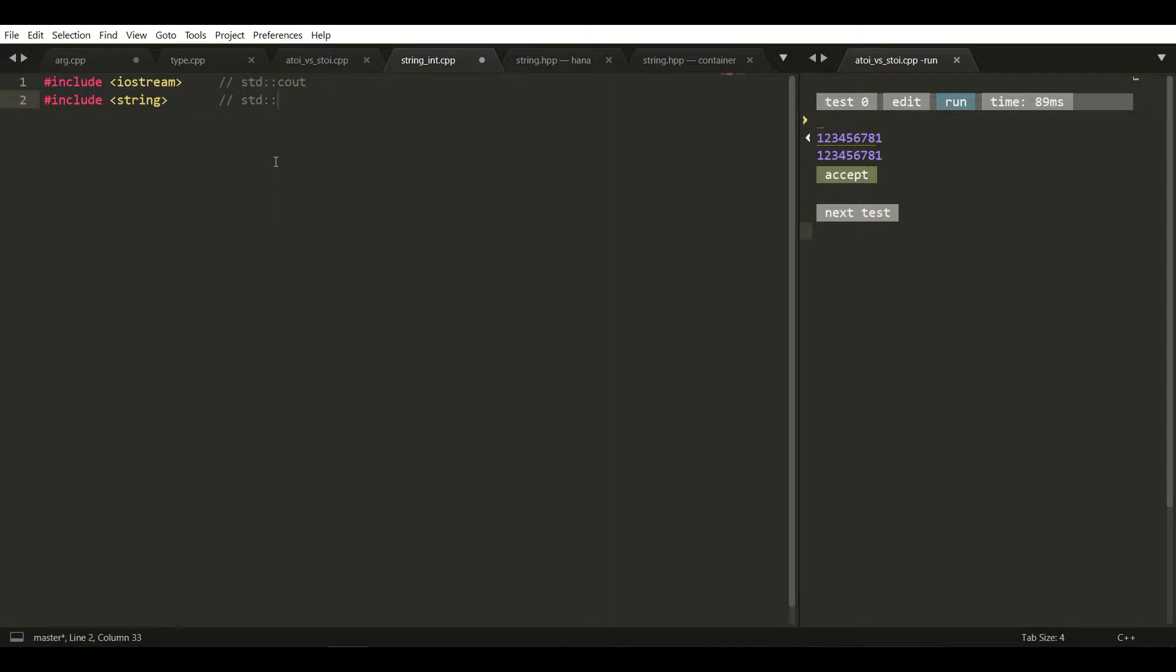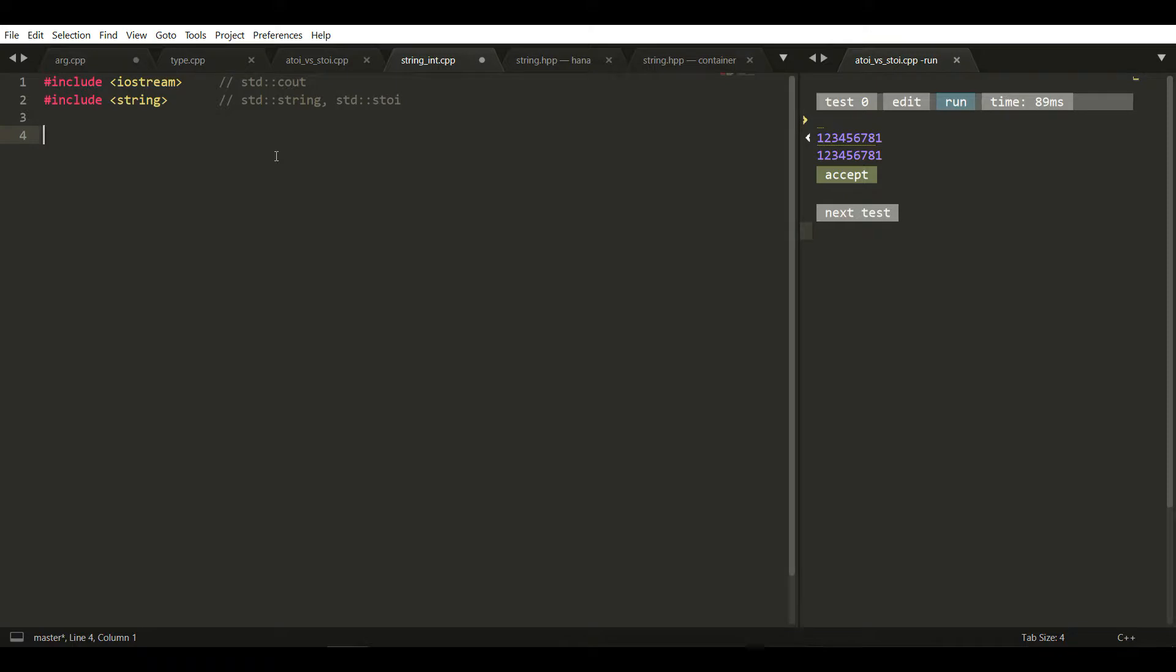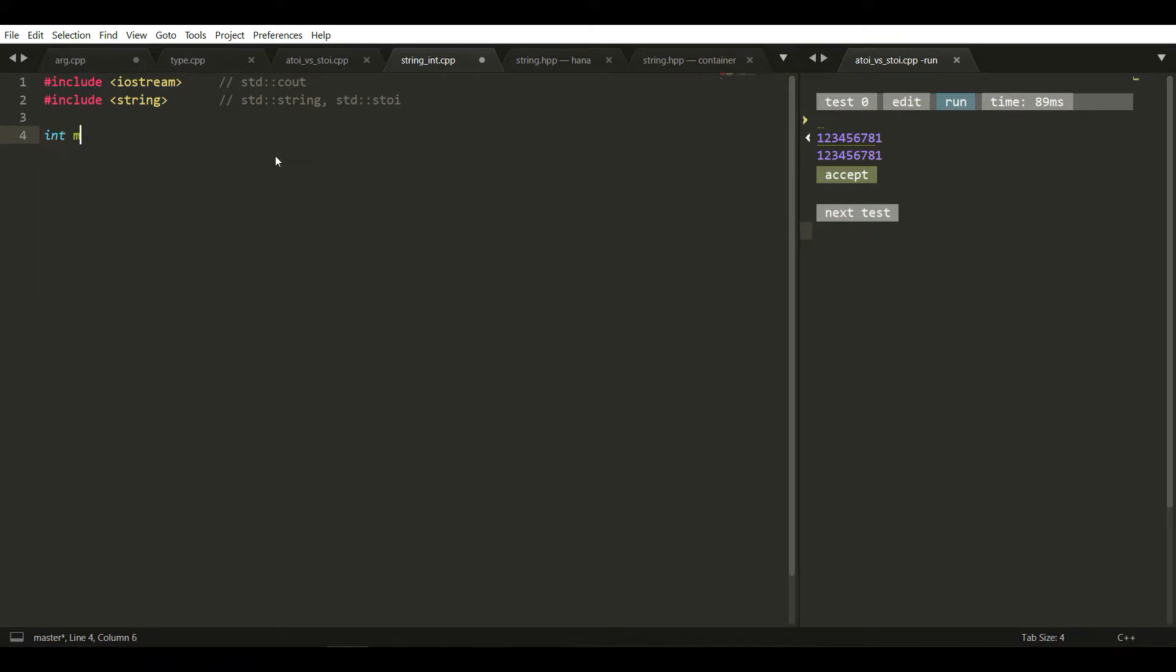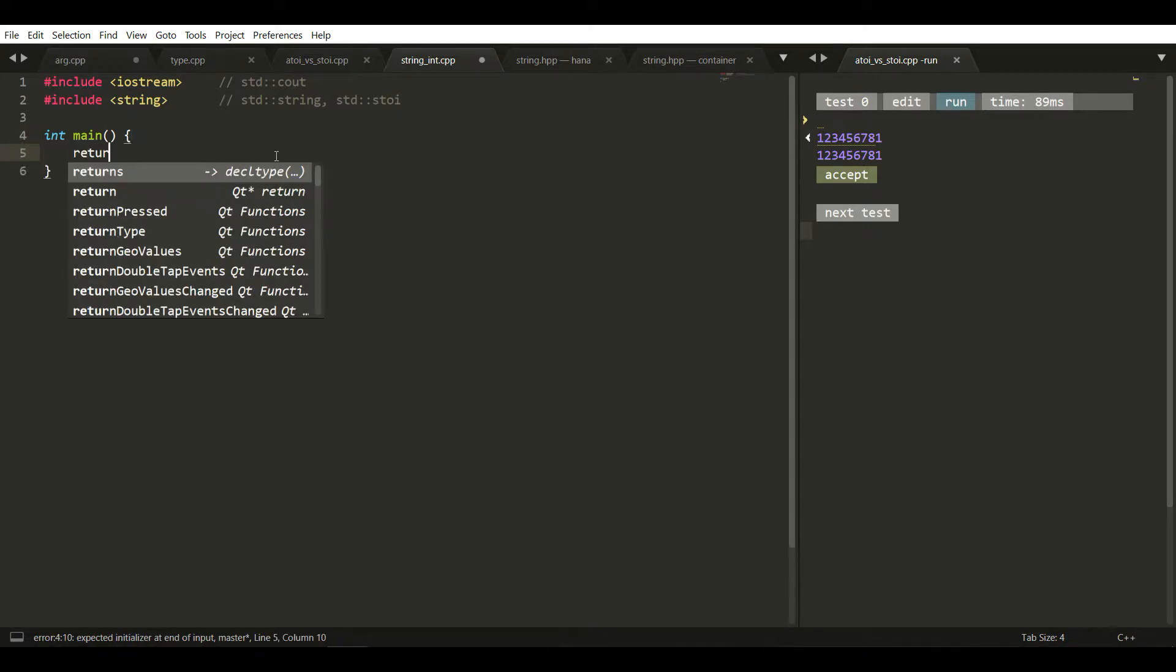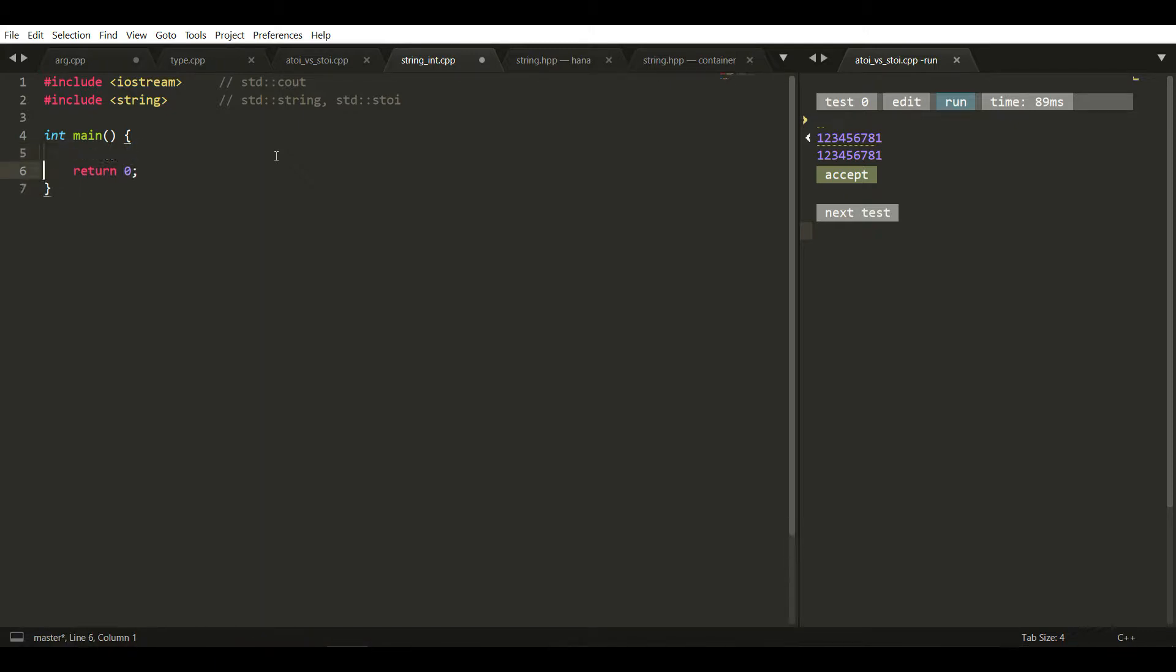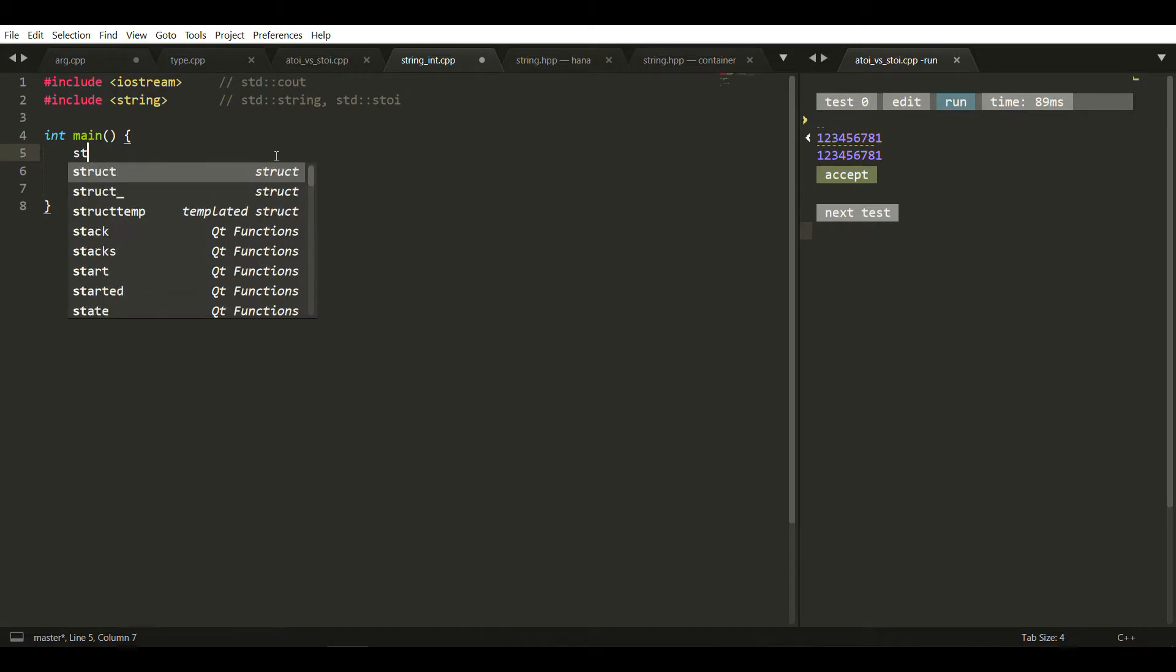We have std::string and std::stoi, that is string to integer. First, we're going to create a main function that returns 0.